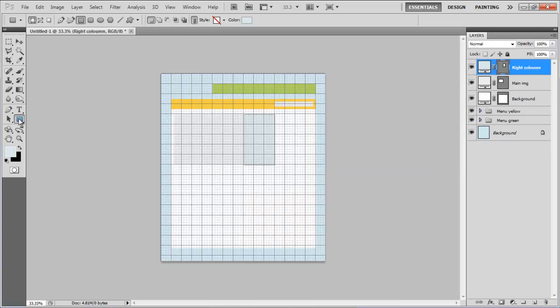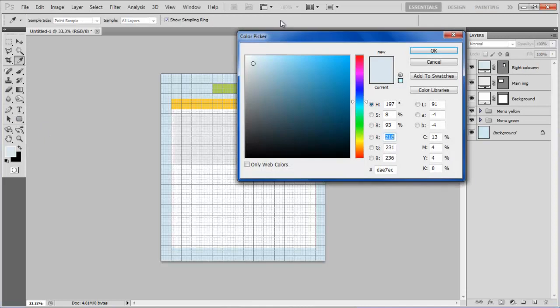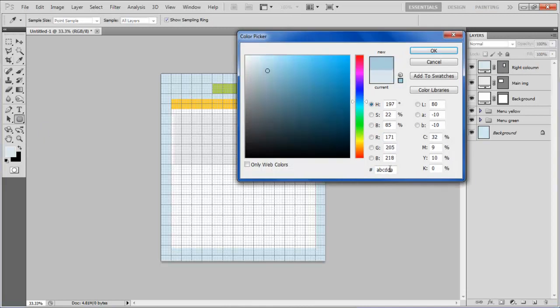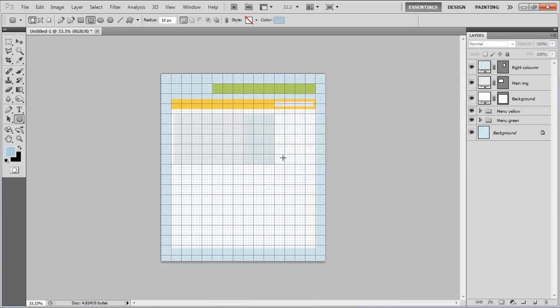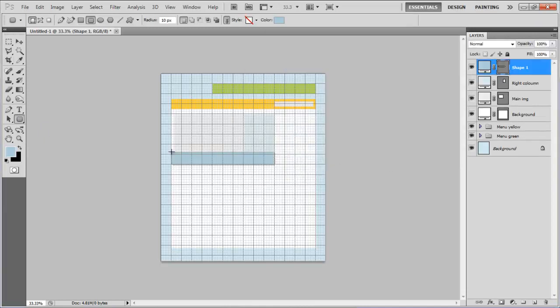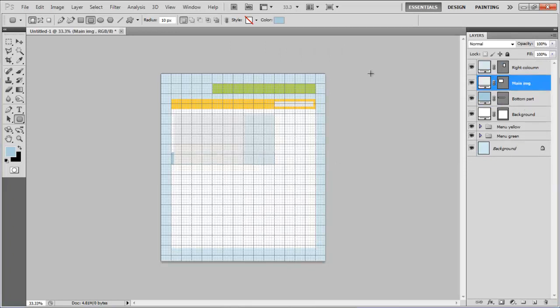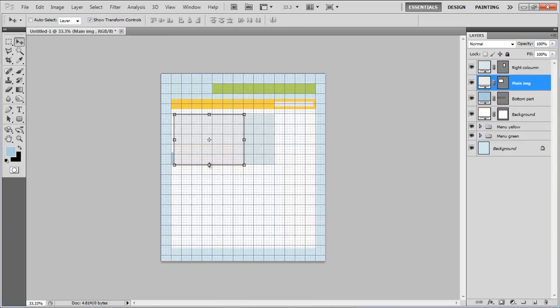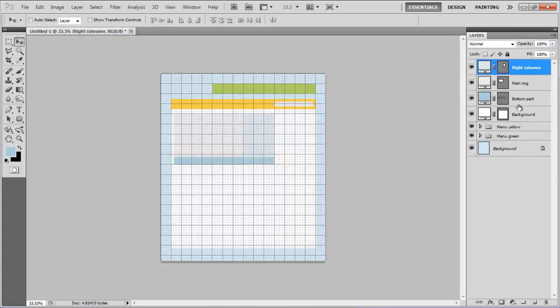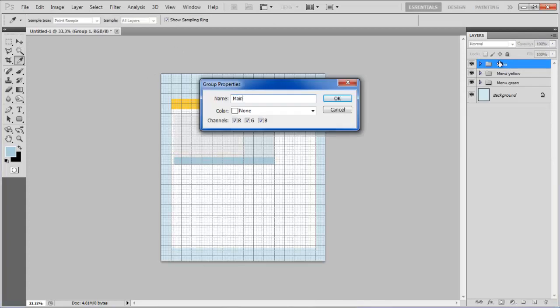Draw one more rectangular shape below previous shapes by choosing its color as ABCDDA and changing the layer name to Bottom Part. Now move this layer below other layers and adjust their size accordingly. Once done, combine these layers into a group and rename it to Main Image.